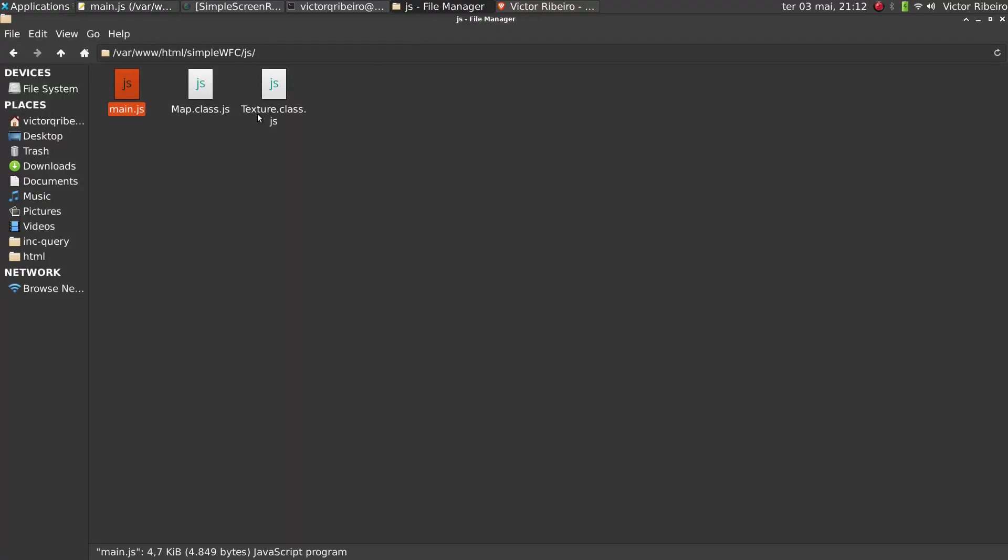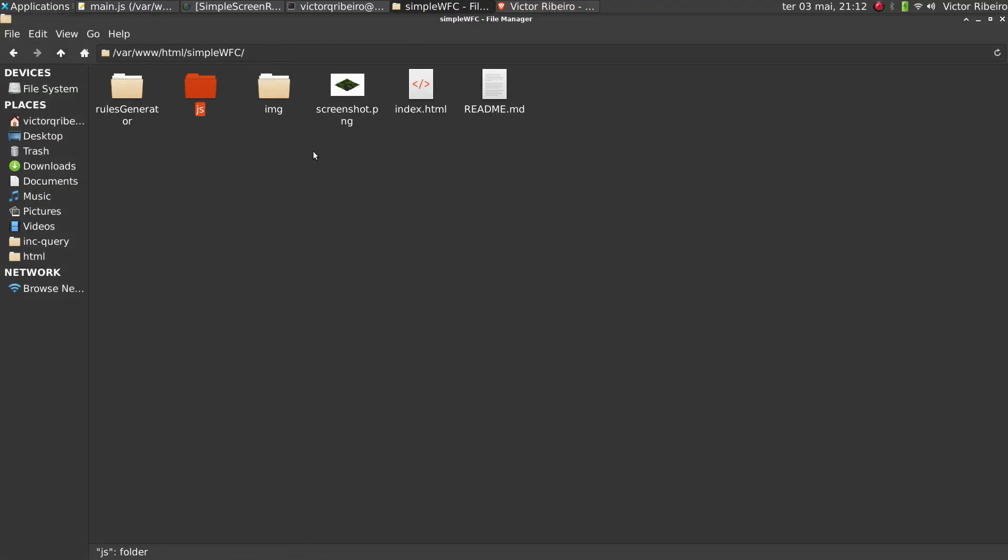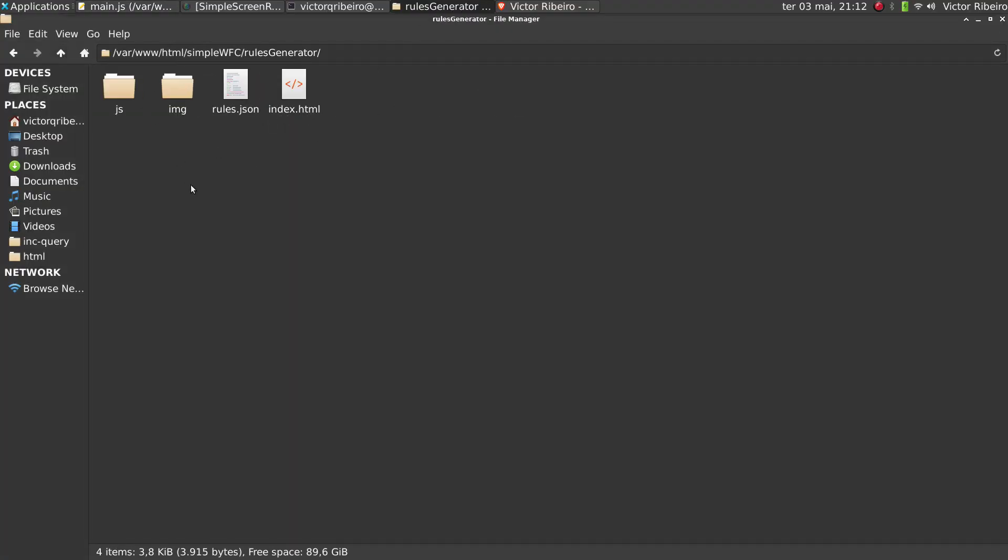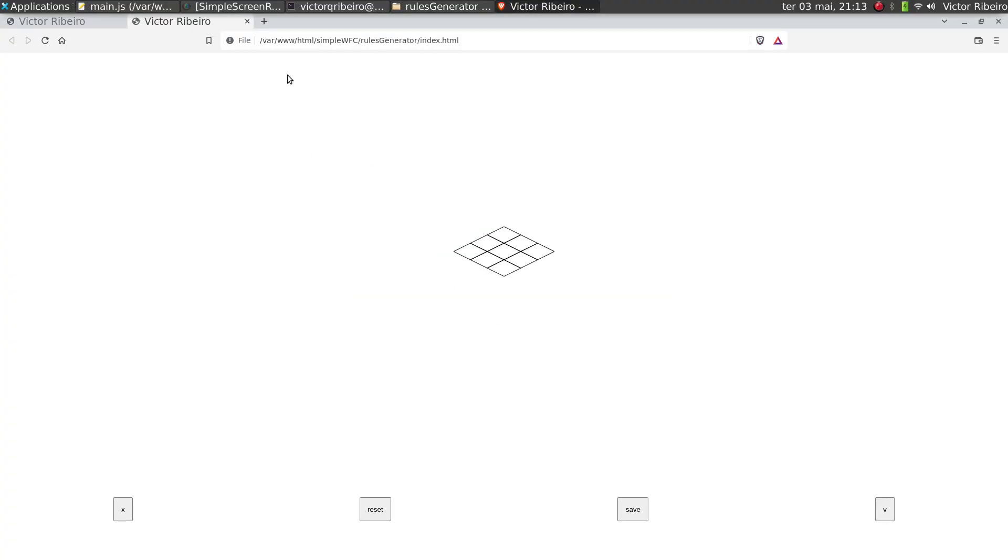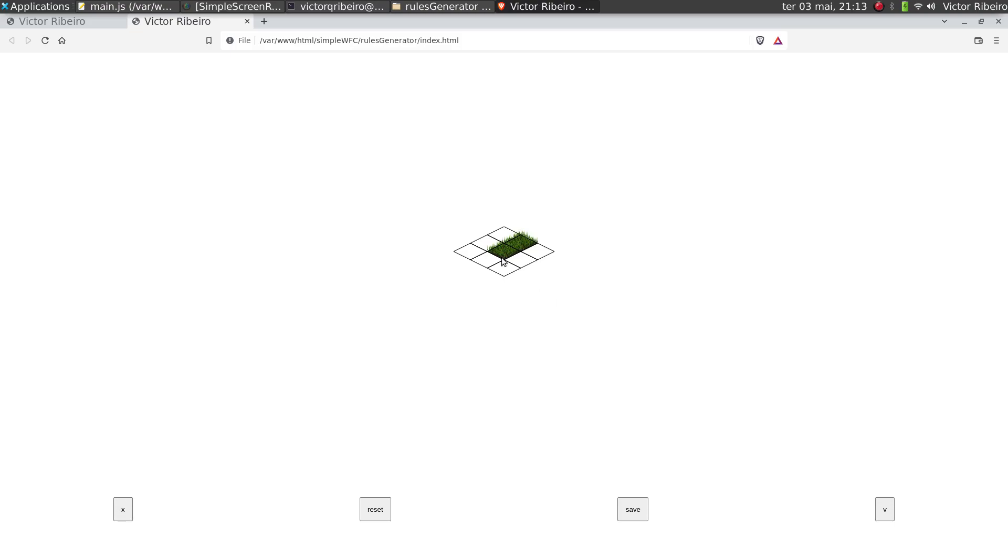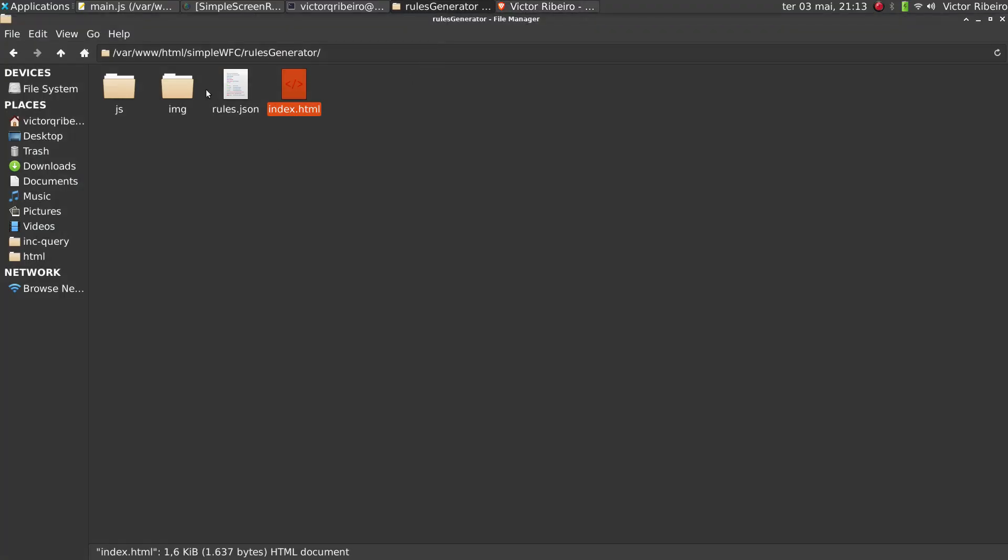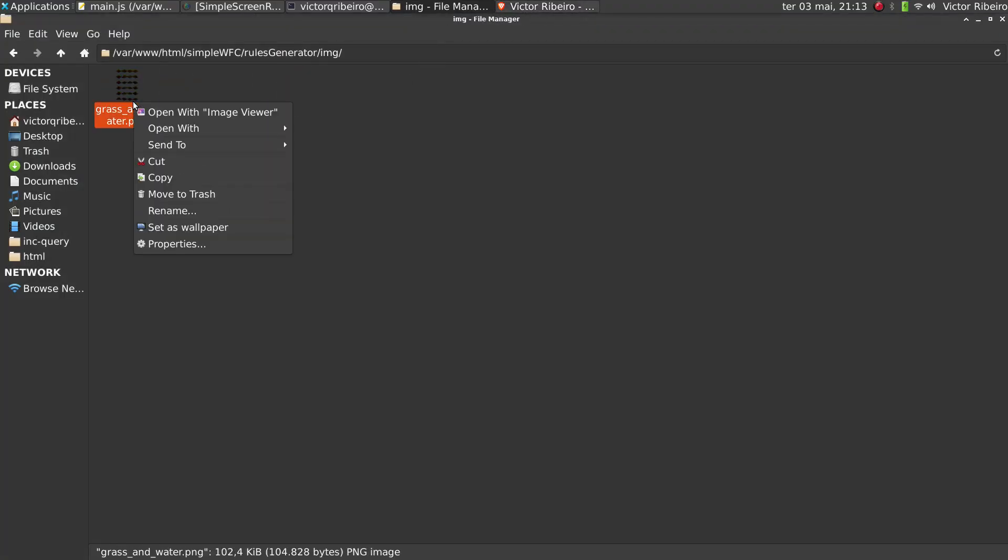I ended up creating another app that I called Rules Generator. So I can start - let me reset because... okay, here I have one tile, tile number one, and I'm placing another tile on top of it.